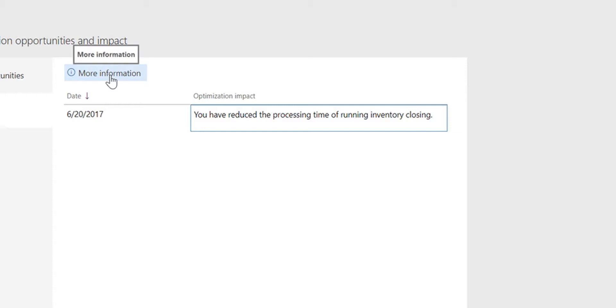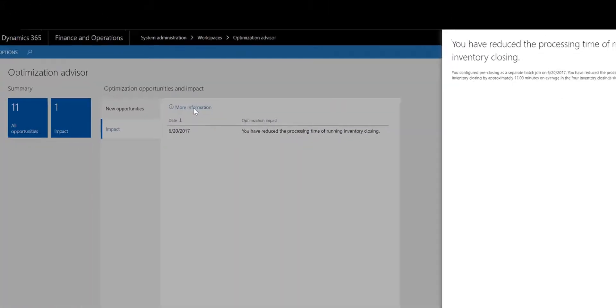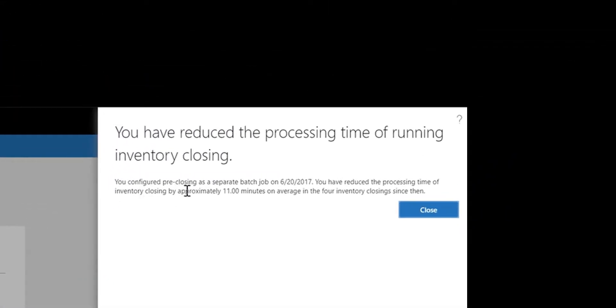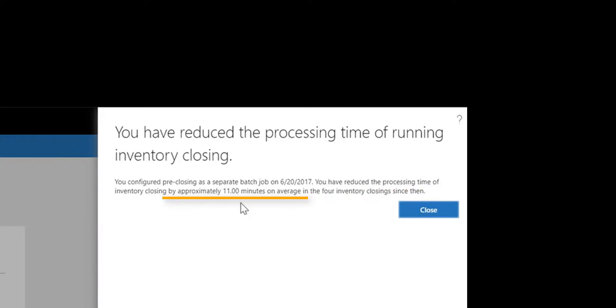I do that by clicking the More Information button in the dialog. I can read that I have reduced processing time of inventory closing by approximately 11 minutes on average since the 20th of June.